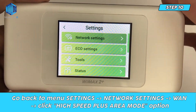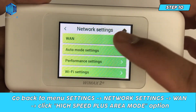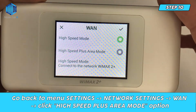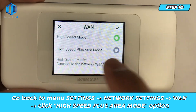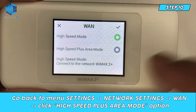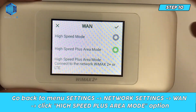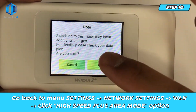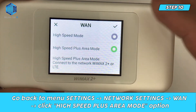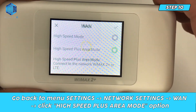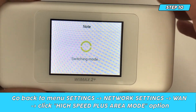Step 10. Go back to Menu Settings, Network Settings, WAN, and click High Speed Plus Area Mode Option. Click OK for Switching Mode, and don't forget to check again if the mode has changed.